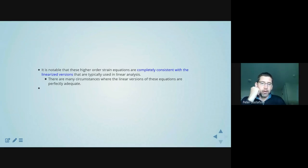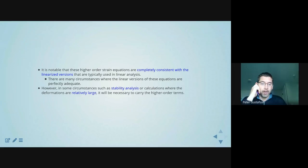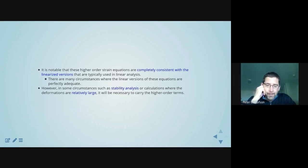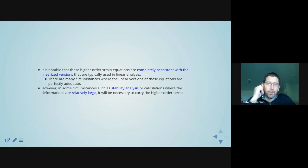There are many circumstances where these linear versions are sufficient, although not all in aerospace structural mechanics. One example where they're not sufficient is stability analysis — structural stability, like the buckling problem. If you try to stand on an empty pop can, it will eventually buckle and collapse. That type of calculation requires these higher-order terms even if the deformations are small. Alternatively, if we have particularly large deformations — on the order of 2, 3, 4, 5% or higher — the second-order terms are no longer negligibly small.